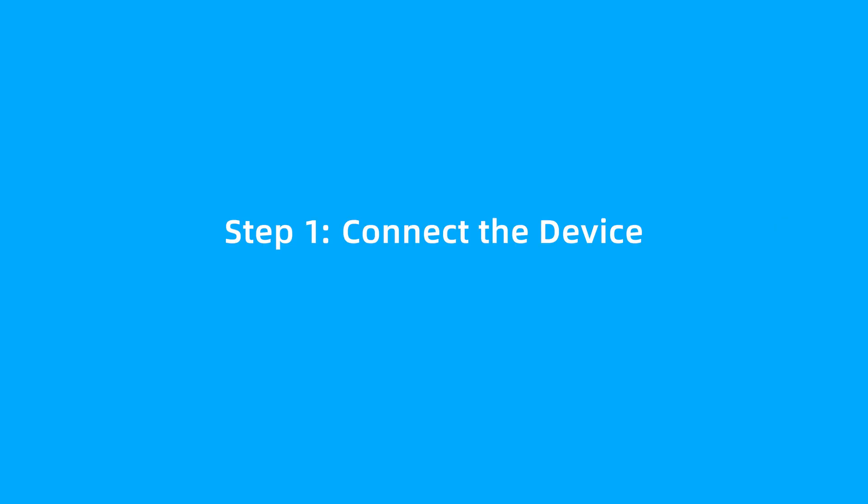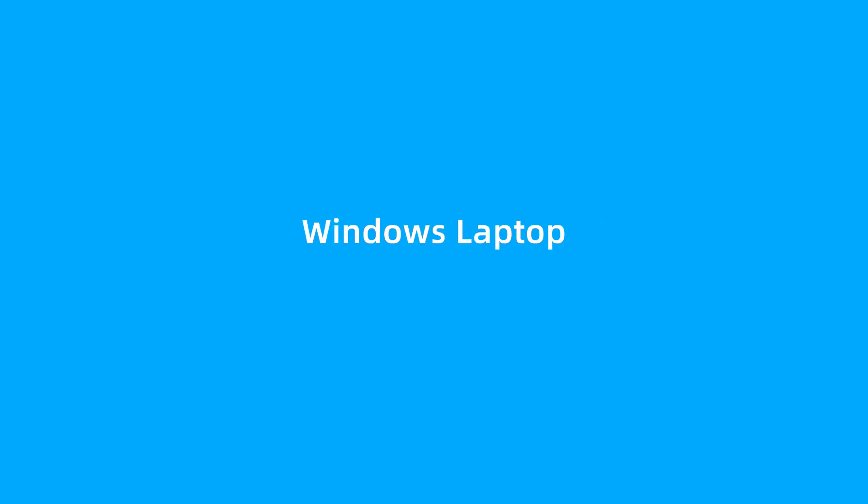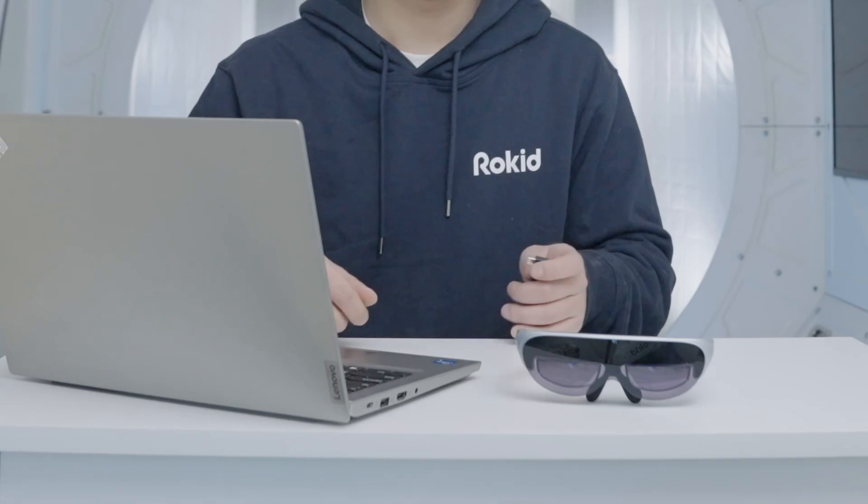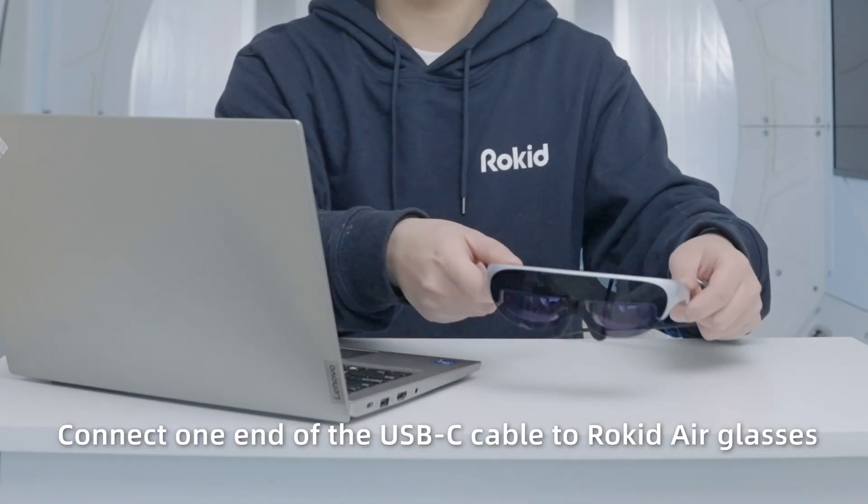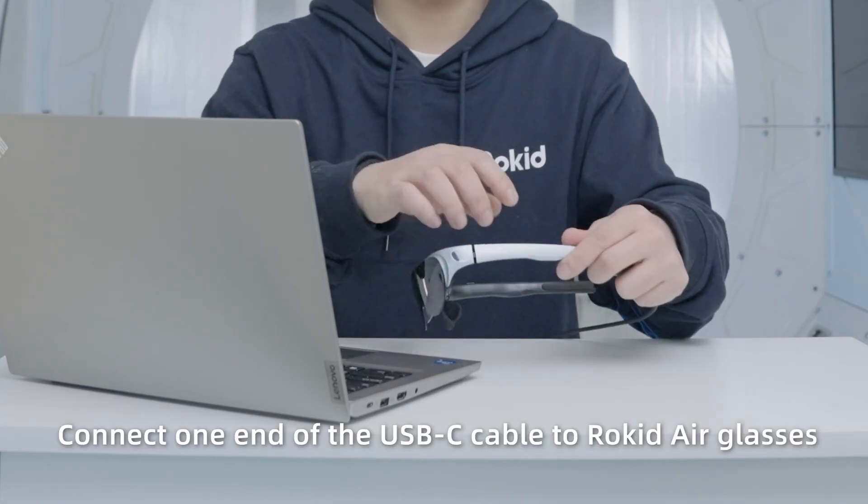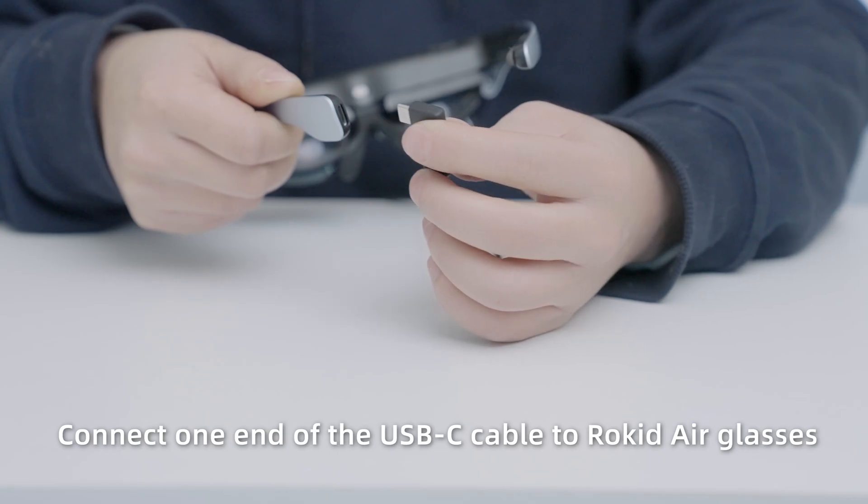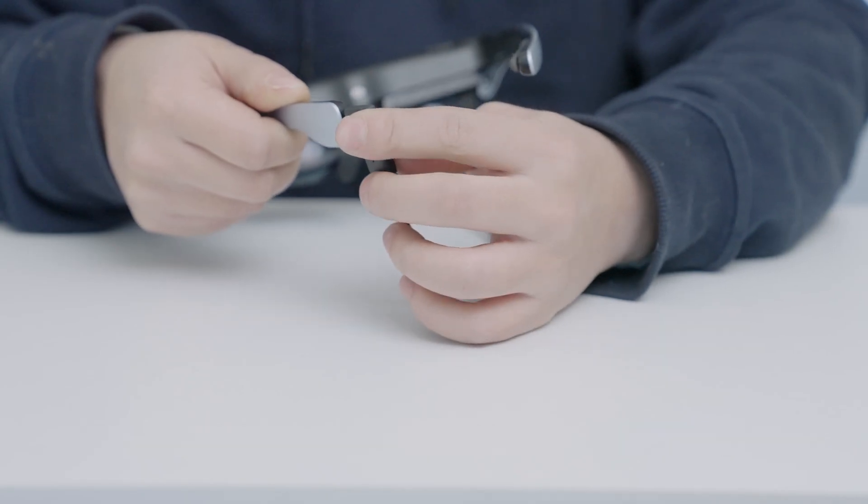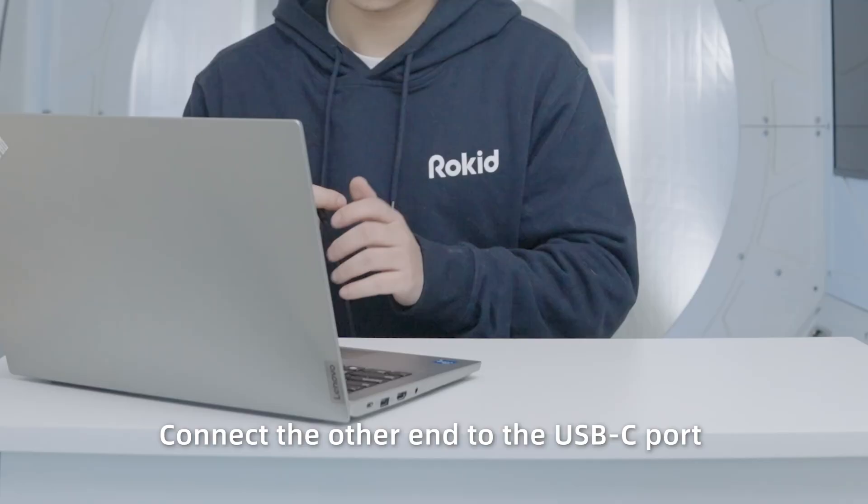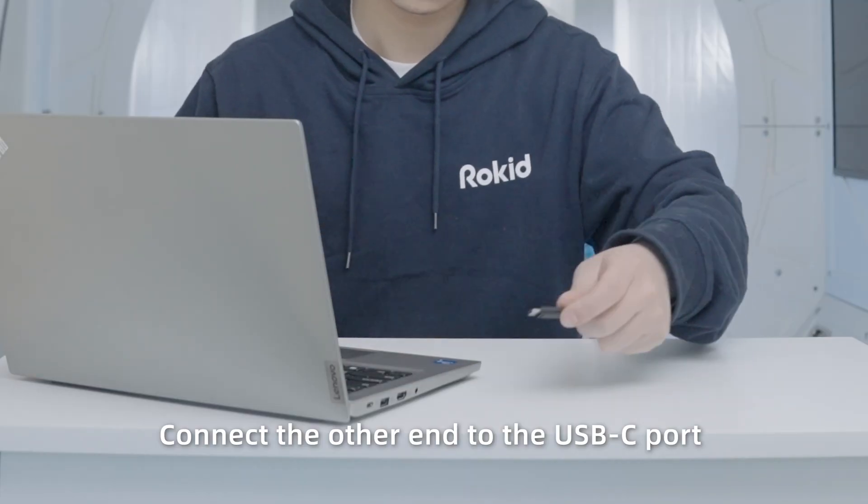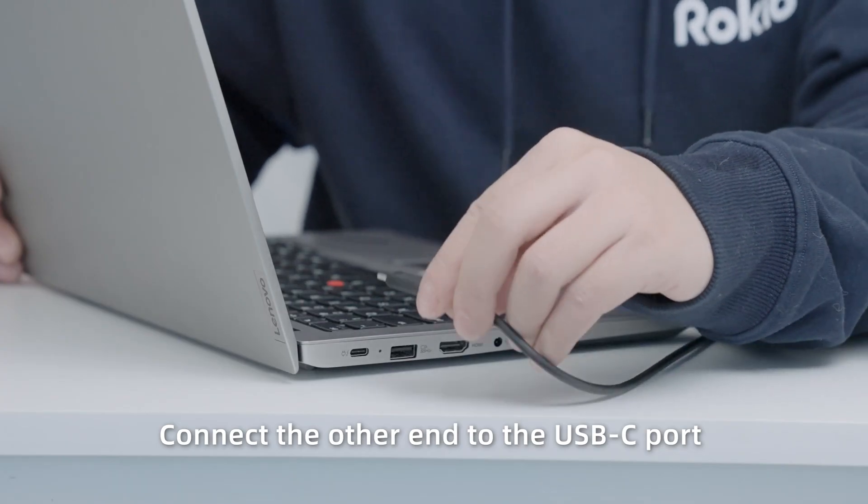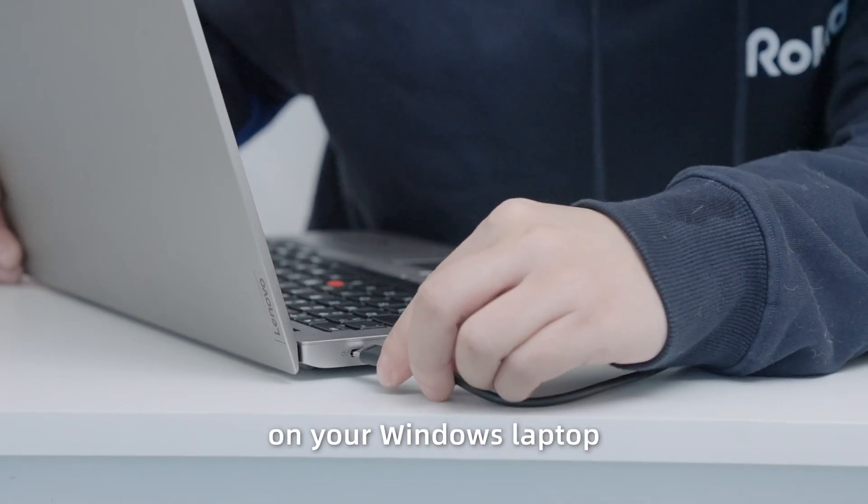Step 1: Connect the device. For Windows laptop: Connect one end of the USB-C cable to RocketEar glasses. Connect the other end to the USB-C port on your Windows laptop.